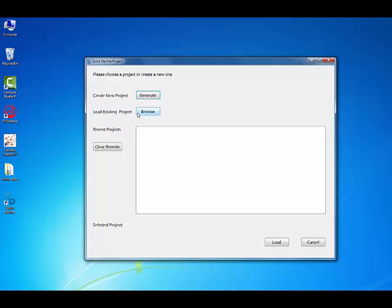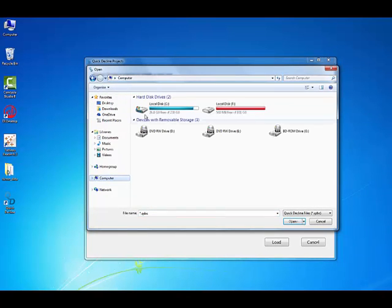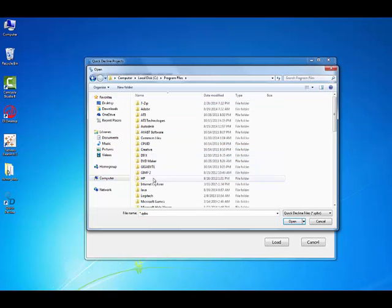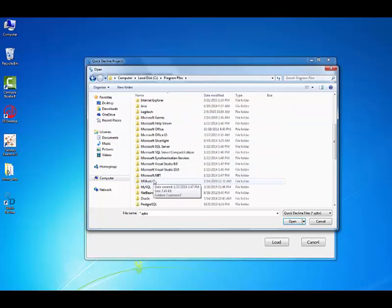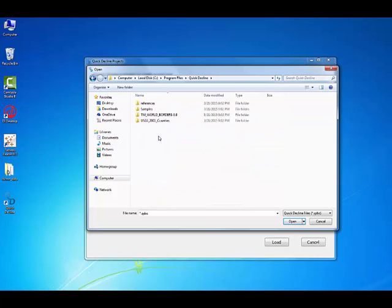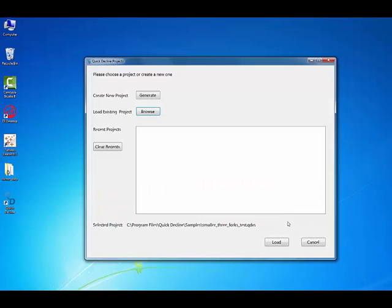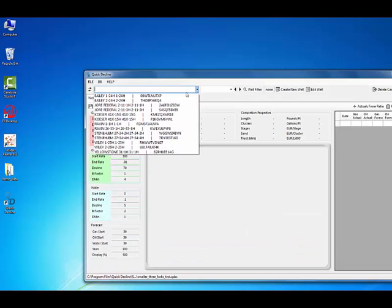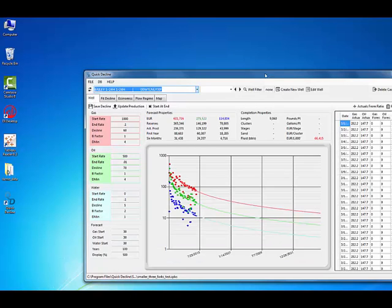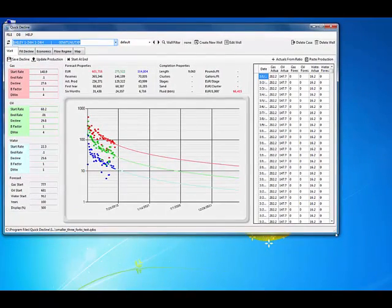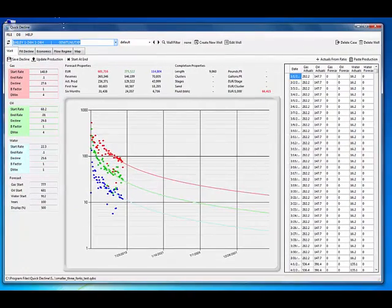Okay, so your software came with some sample projects. Let's go ahead and go to the sample project. It's going to be under the C drive, program files, Quick Decline, samples. And there it is. So let's load that. And as you can see, we are up and running. That's all it takes to get going with Quick Decline.